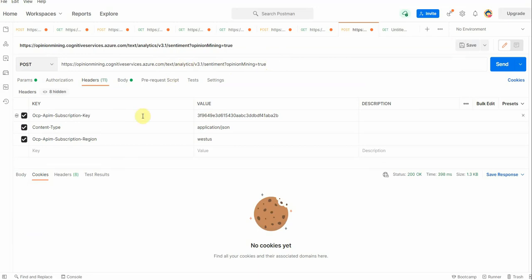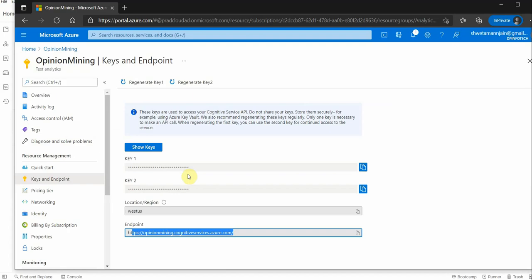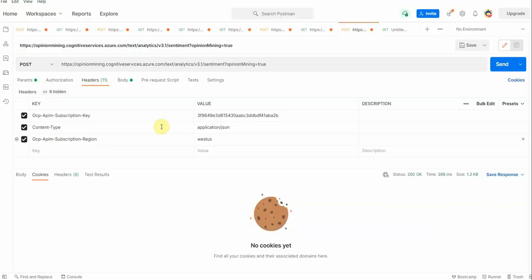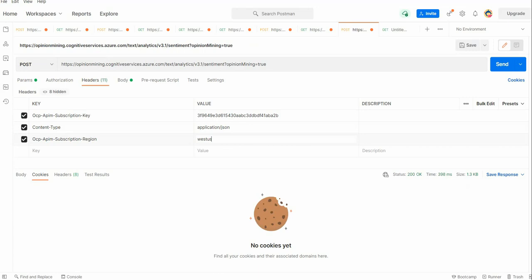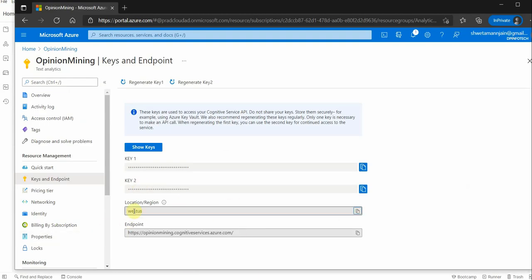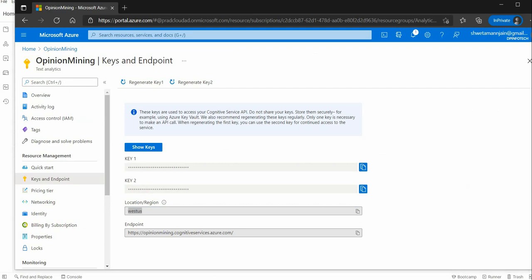For headers we need a key, so you can grab it from here. Any of these keys you can use. Then is the content type, which is application/JSON, and this region, which is West US. This is the same region where you have created this particular instance, and you can get it from here.